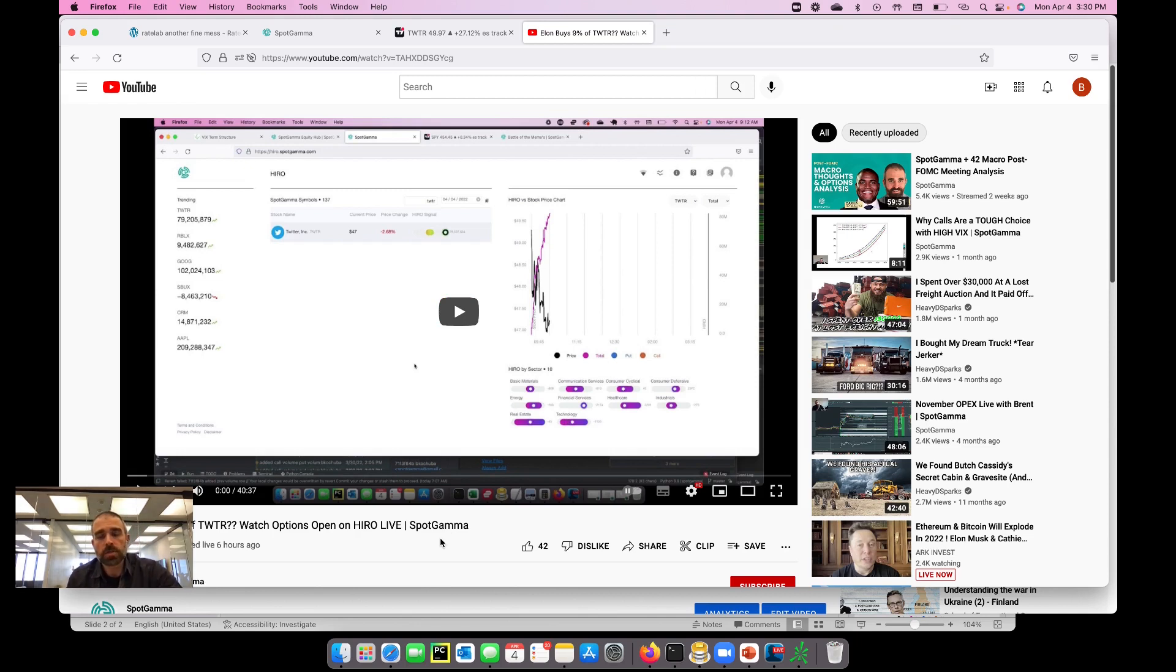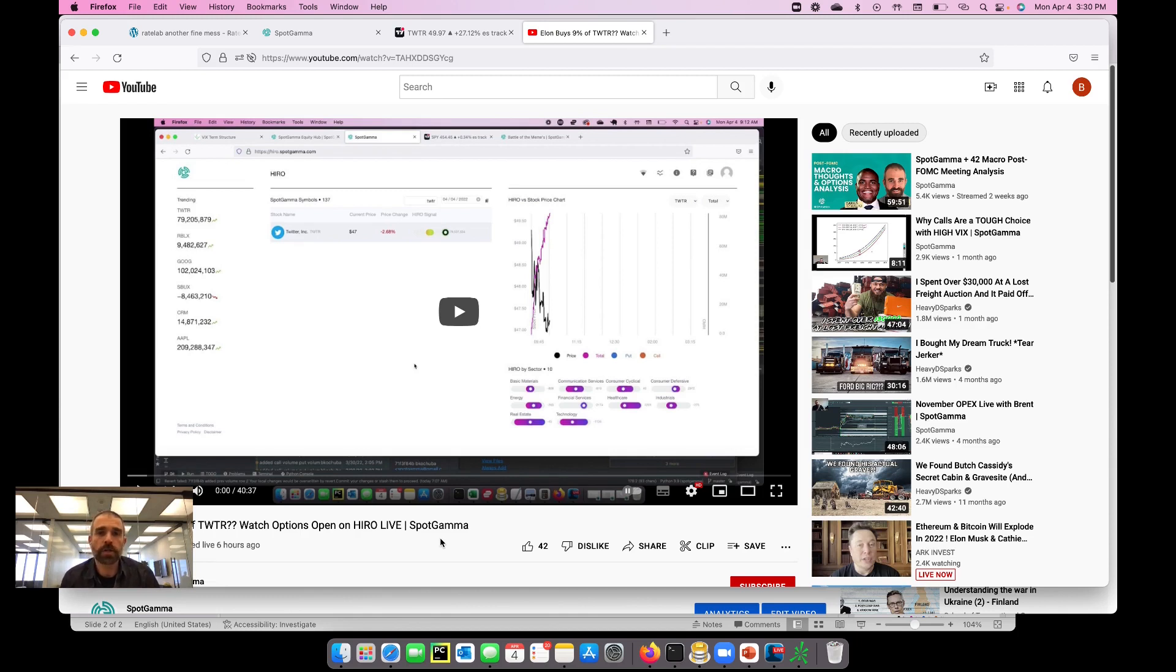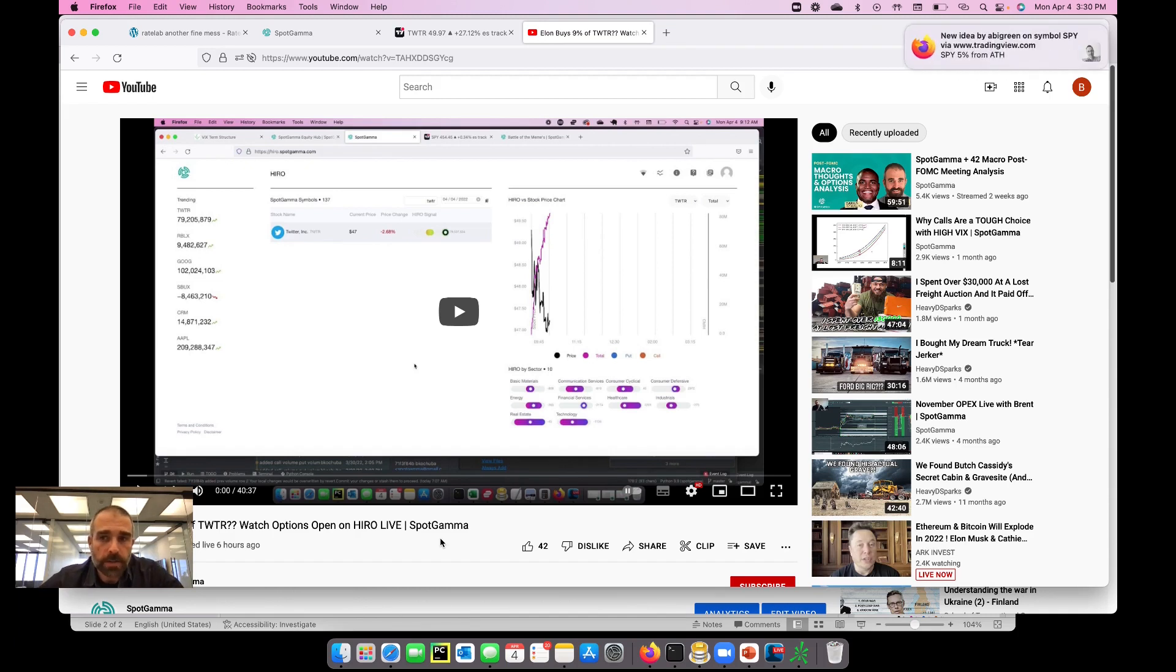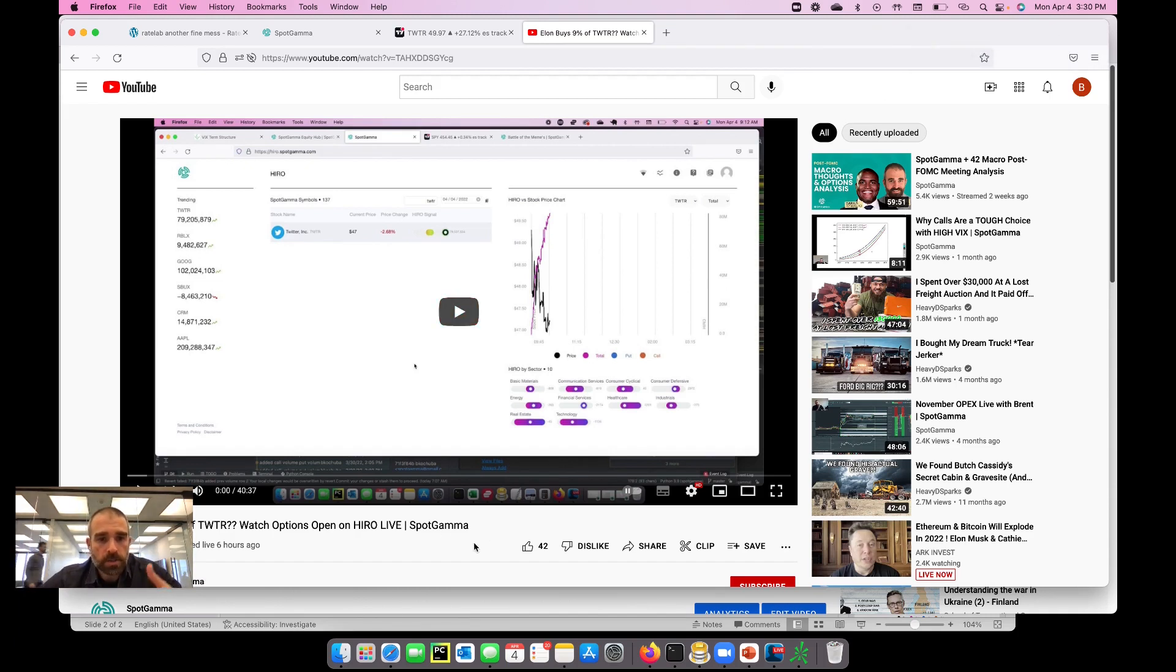Basically it shows you the hedging impact in real-time of all the options flow. As calls come in, we are monitoring essentially the deltas that are trading tied to all of that flow, and we believe that that can have an impact on the stock. You can watch that video again, it'll be linked.